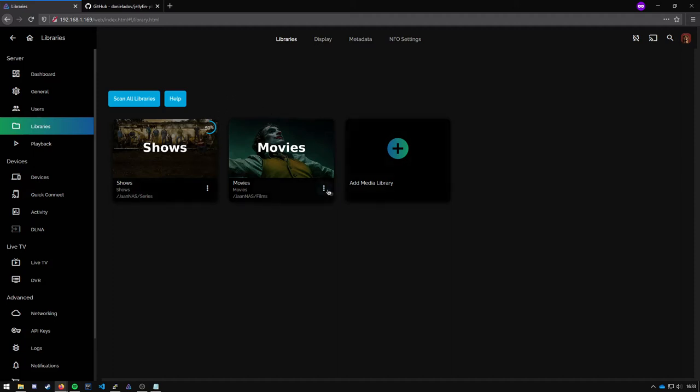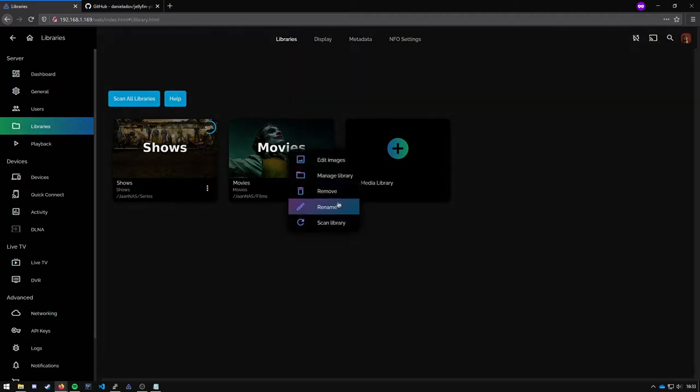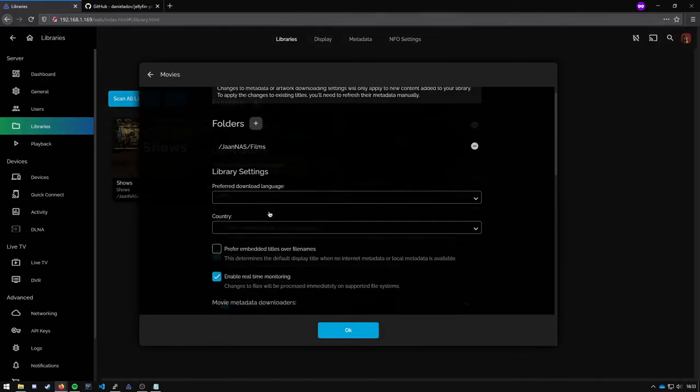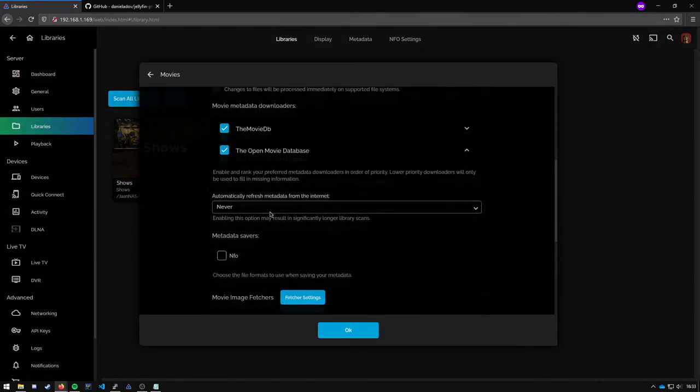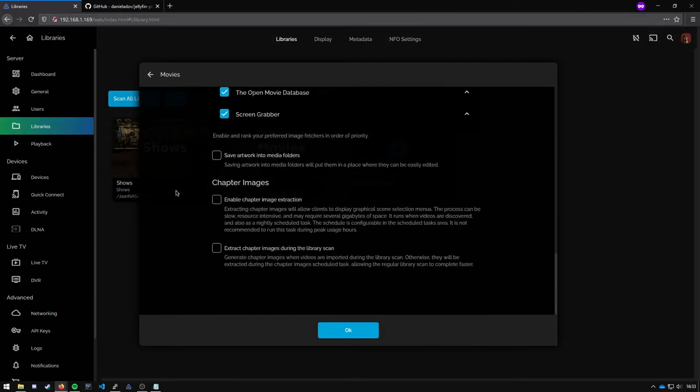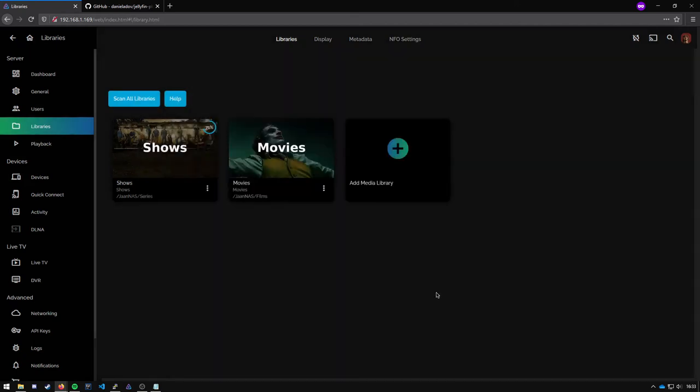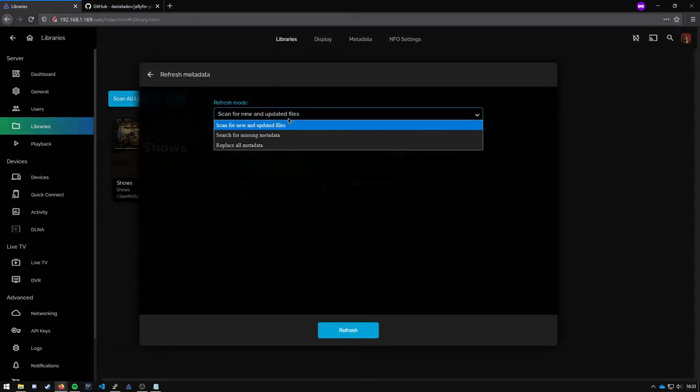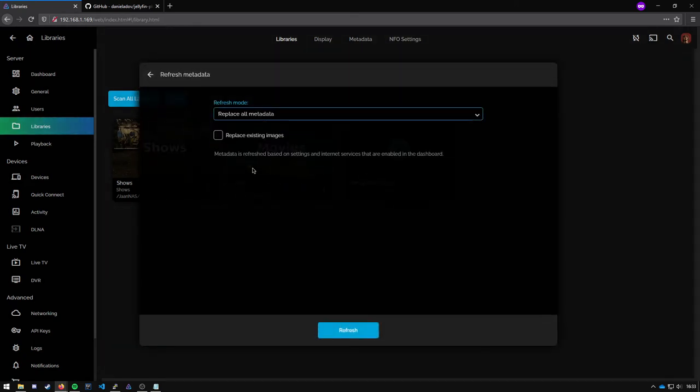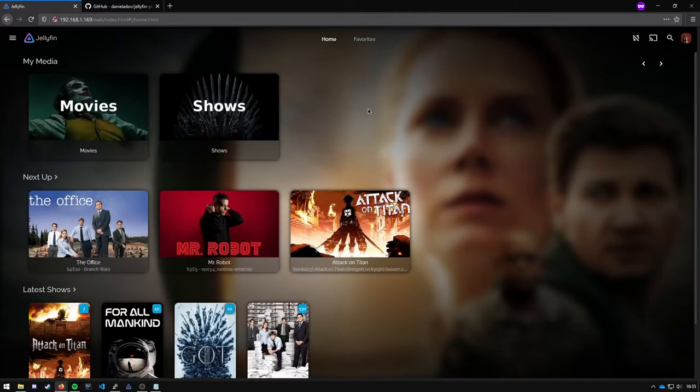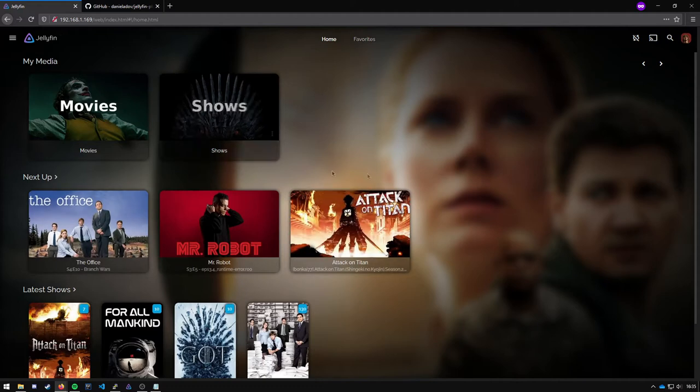You can do the same for the movies of course. Manage library, tick the fanart, OK, scan library, replace all data and refresh. And once that is done you can see that a lot of these pictures have changed into fanart.